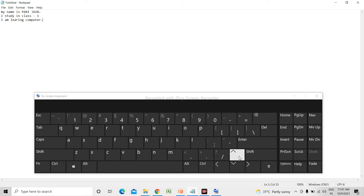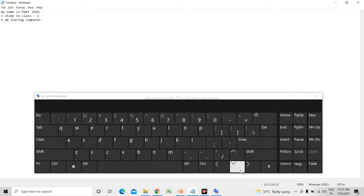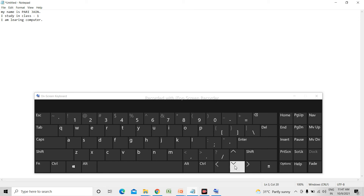Now with the arrow keys: if I want to go to the first line, I use the up arrow key. To go to the previous position, I use the left arrow key. To go to the next line, I use the down arrow key. In this way, all four arrow keys are helpful to move the cursor from one place to another.